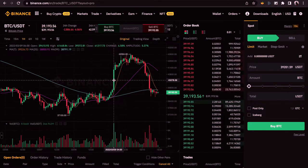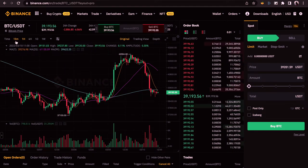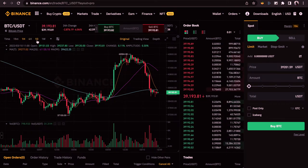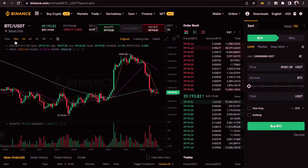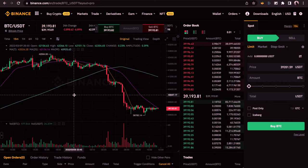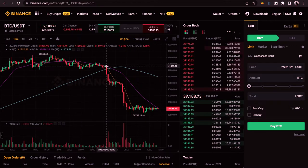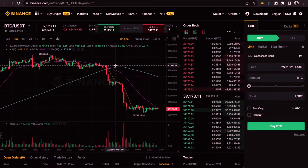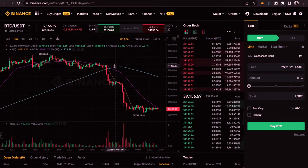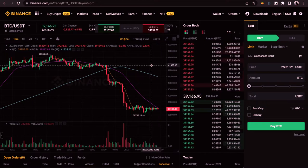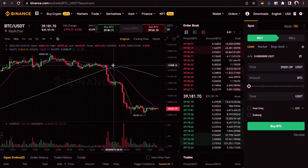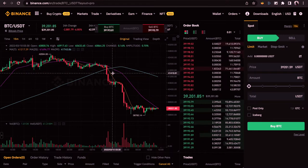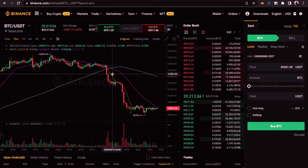Going back to the time frames: 15M means 15 minutes, H means hour, D means day, and W means week. So on the 15-minute time frame, for example, it took 15 minutes for the price of BTC to come down from roughly 42,000 down to 41,300.